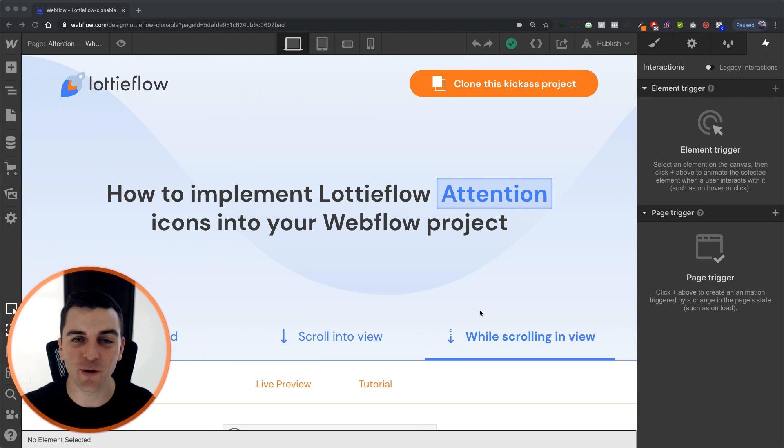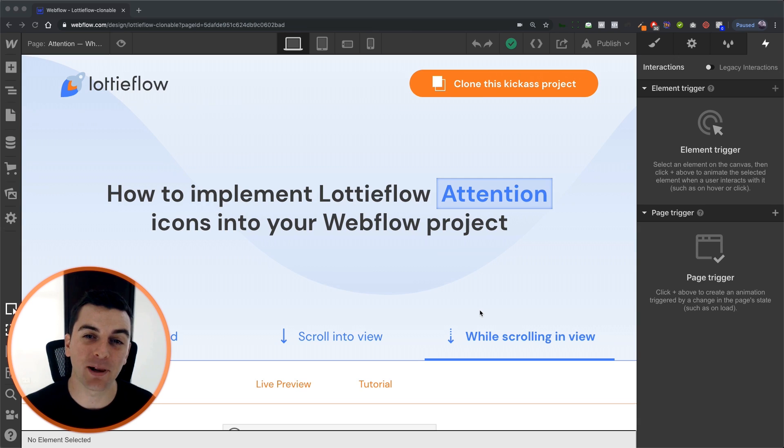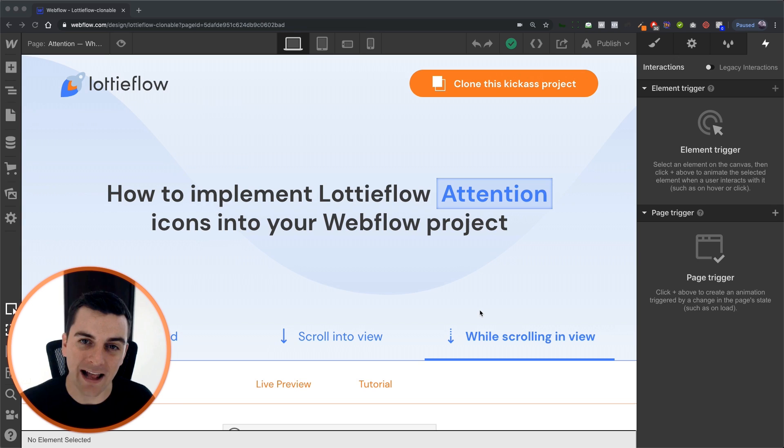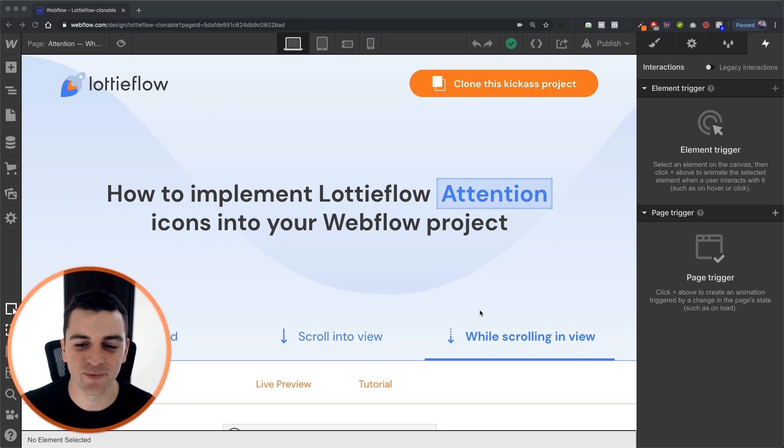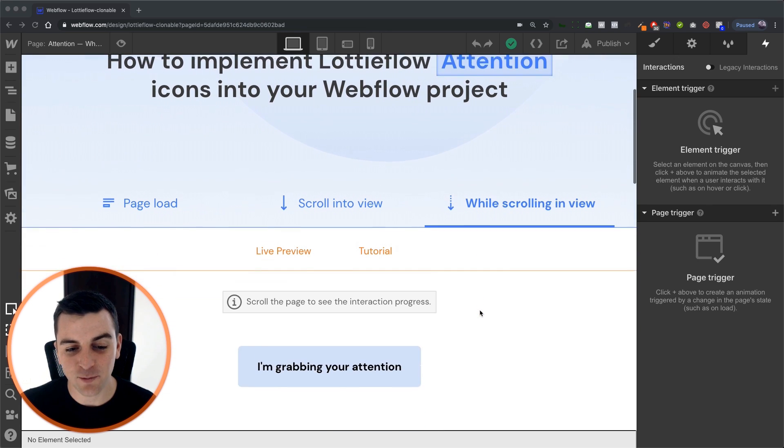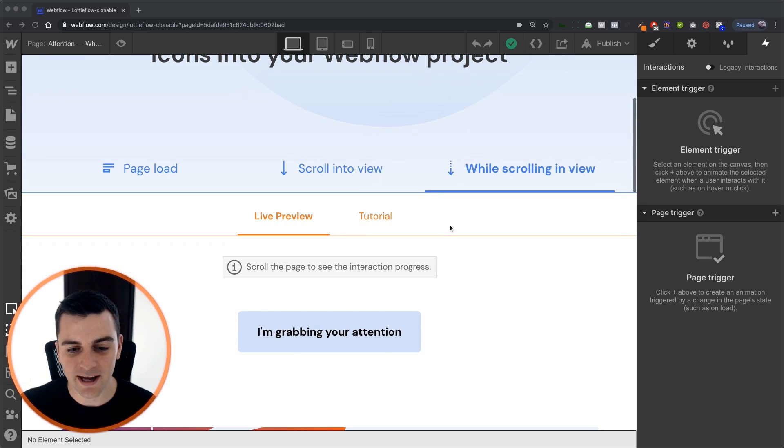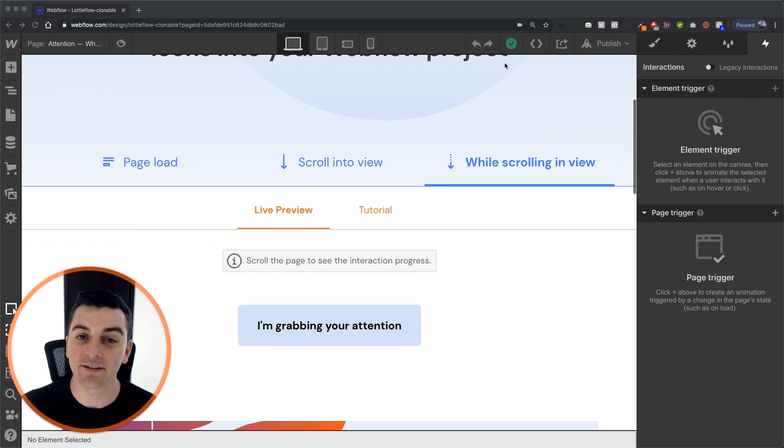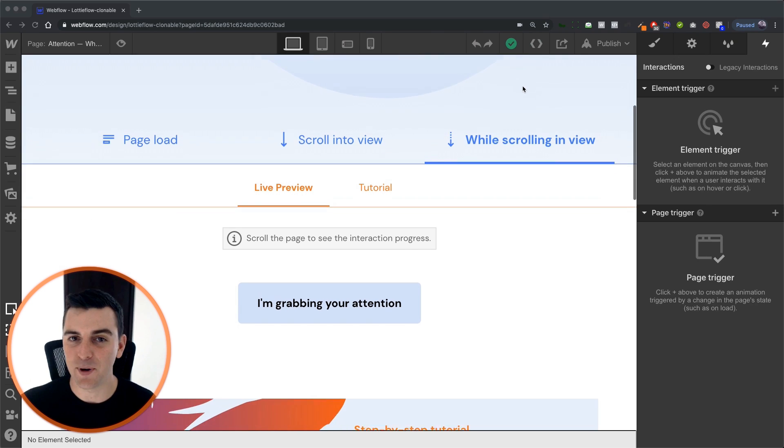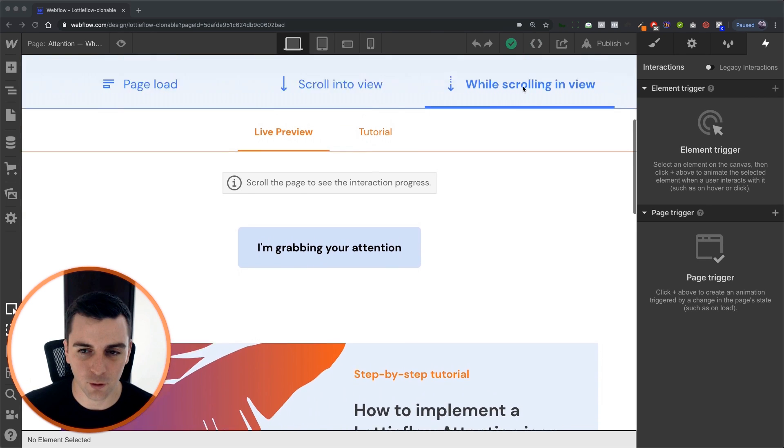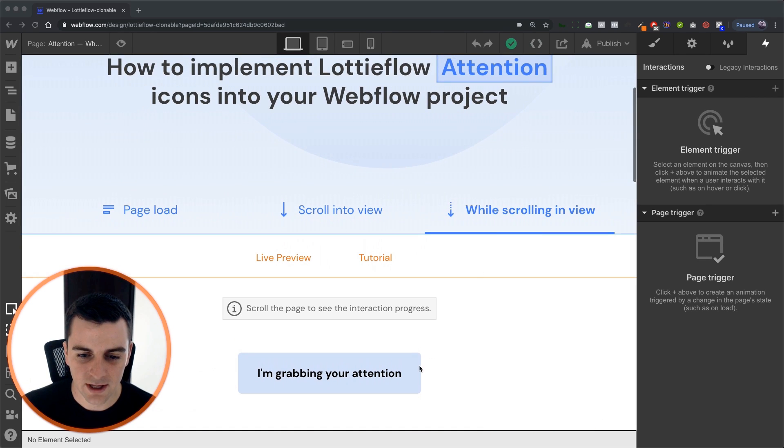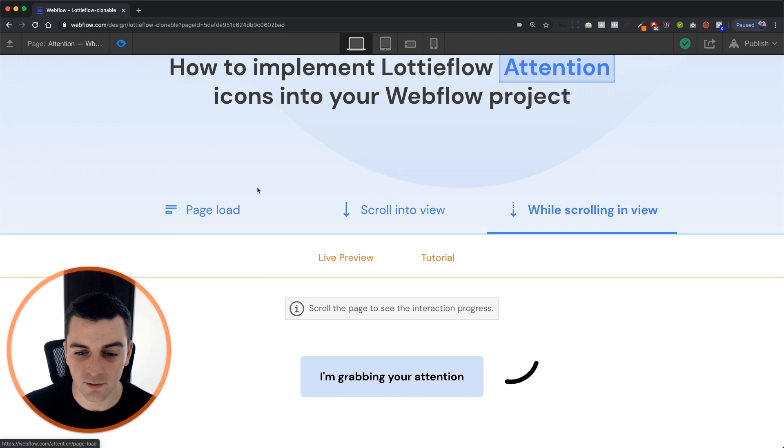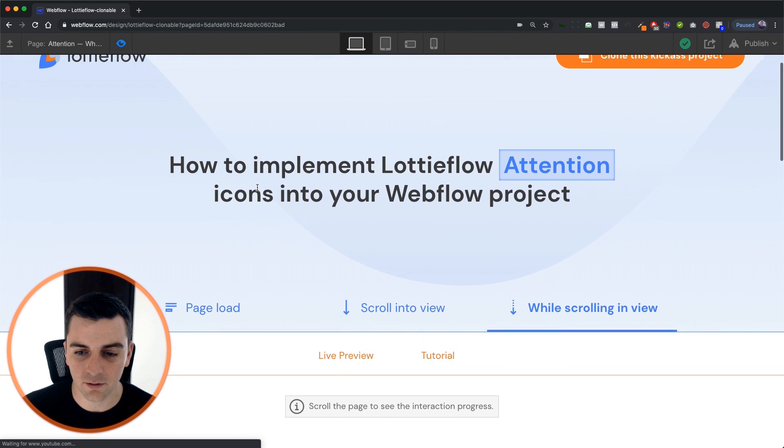In this video, we're going over the attention icon and applying a while scrolling in view element trigger to that icon. As we scroll down the page, the Lottie icon is going to animate itself actively based on scroll position. Let's jump in first to the preview and see how this works.